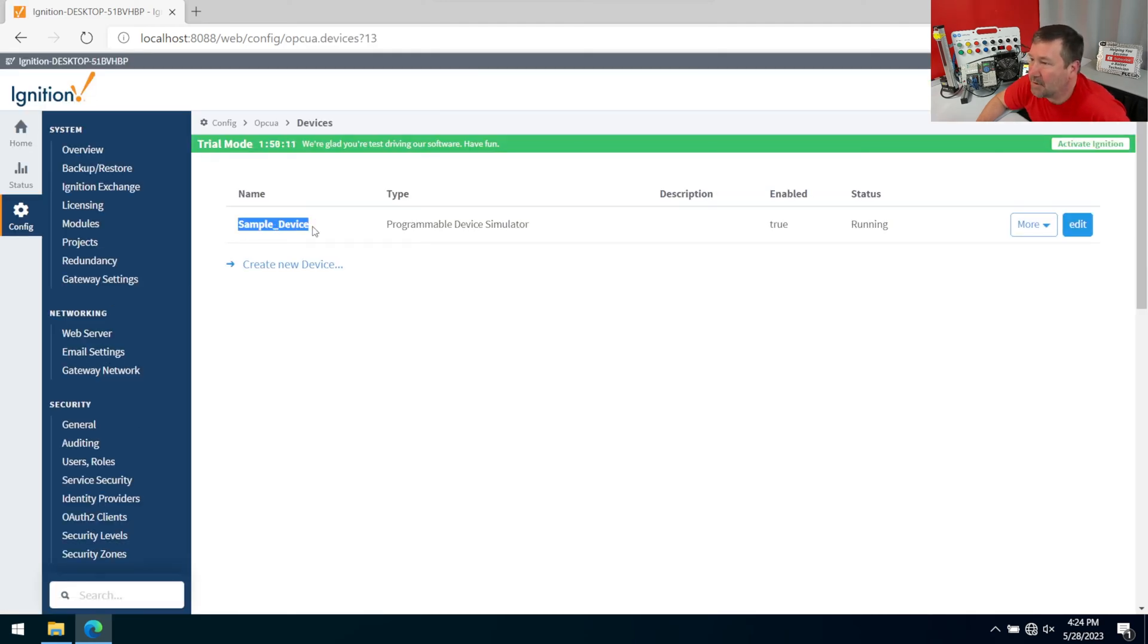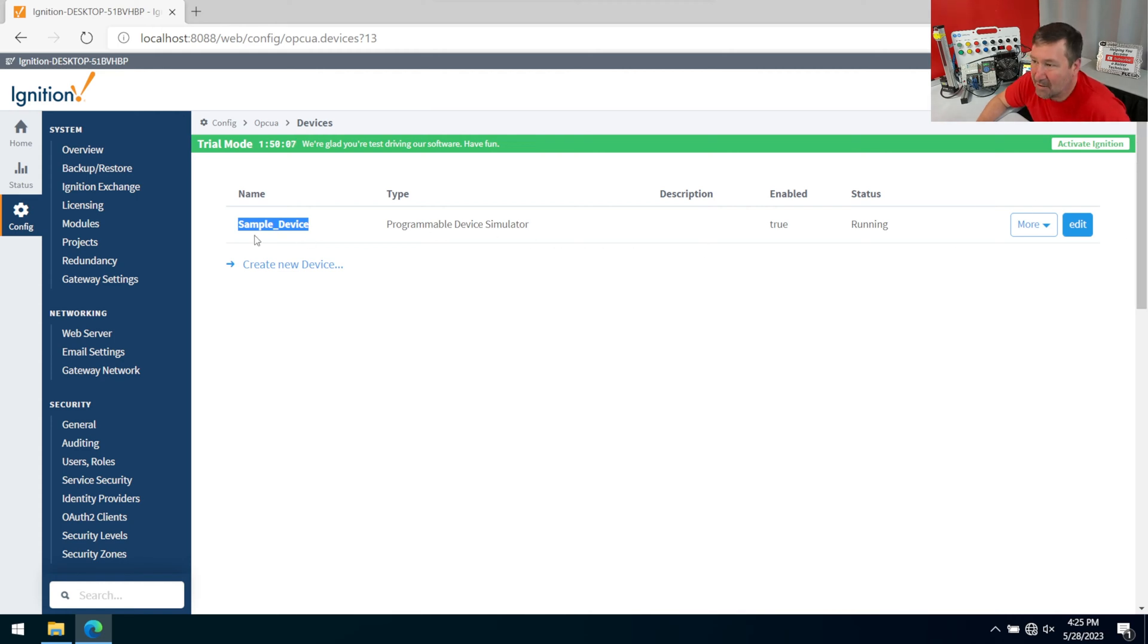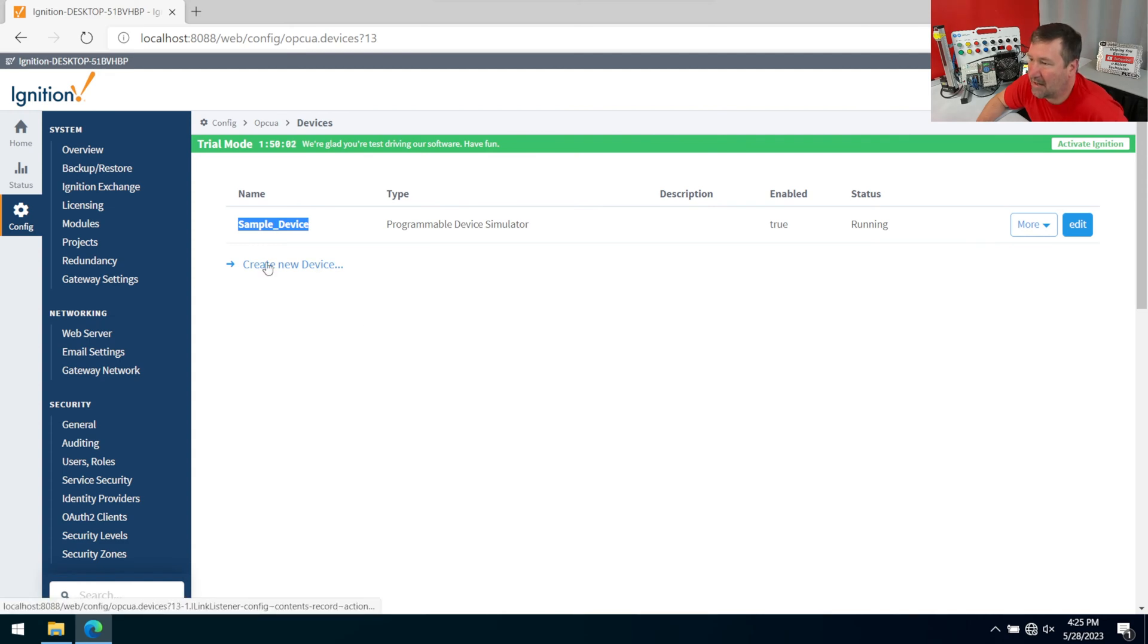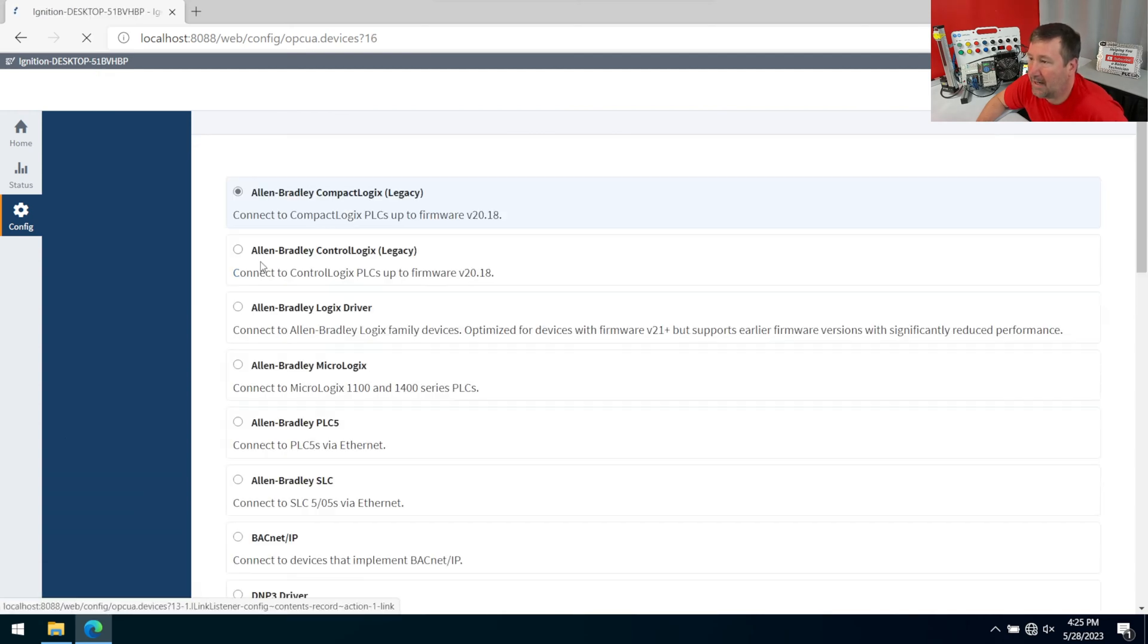We have a sample device that was installed because we clicked yes to install that quick start guide, which gives us a lot of things to kind of give us a head start. But we're going to create a new device.